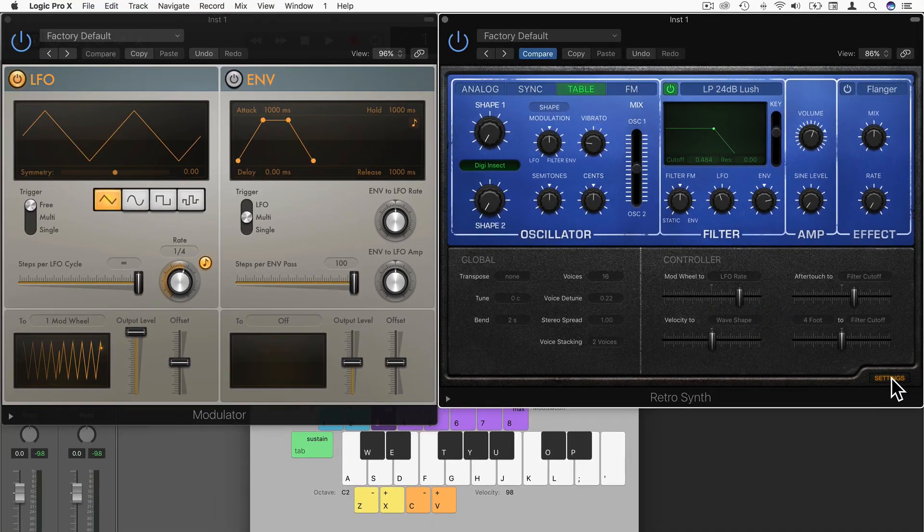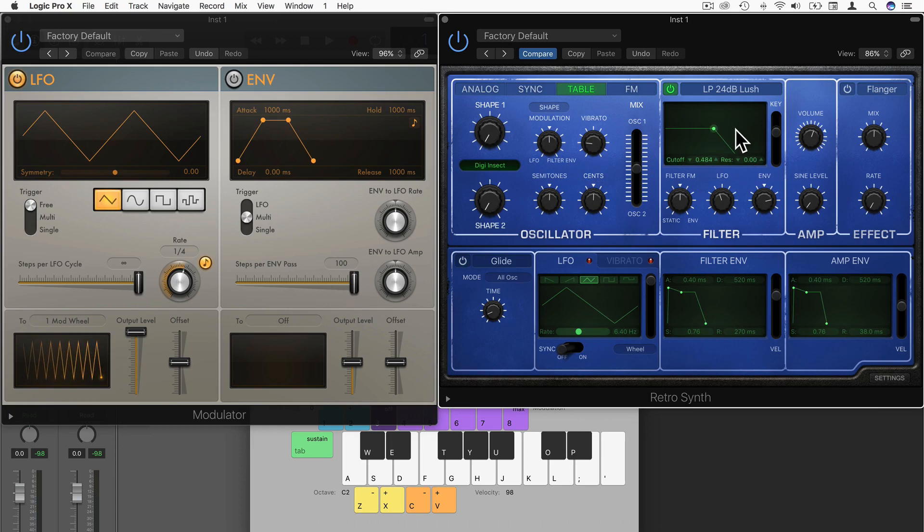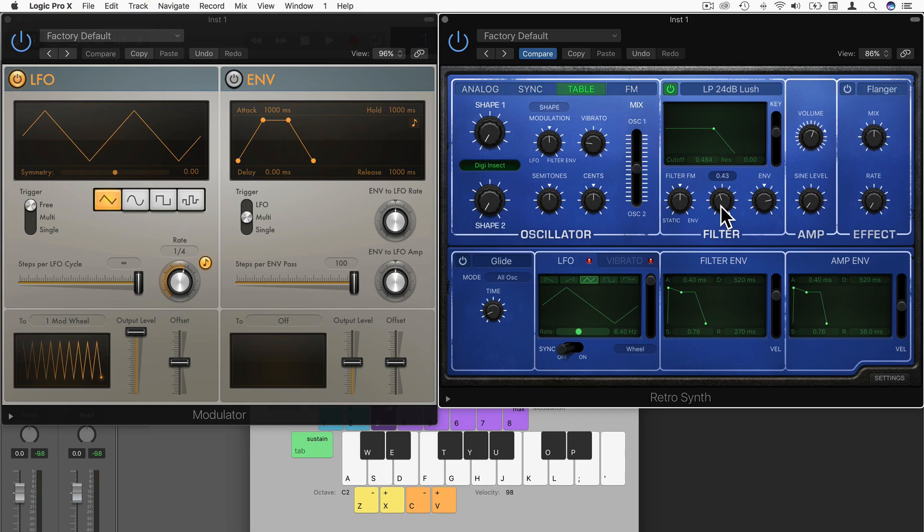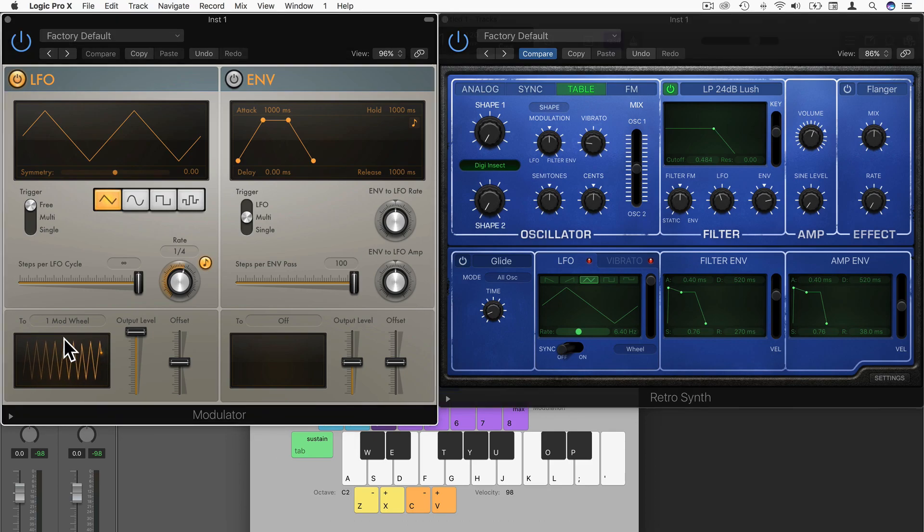And I want the modwheel data to modulate maybe the LFO rate. So instead of this pattern here modulating the actual cutoff frequency, the cutoff frequency is now getting modulated by the LFO inbuilt into RetroSynth, but the rate at which that LFO is happening, the frequency of the LFO, is being modulated by this LFO. So let's have a listen to that.